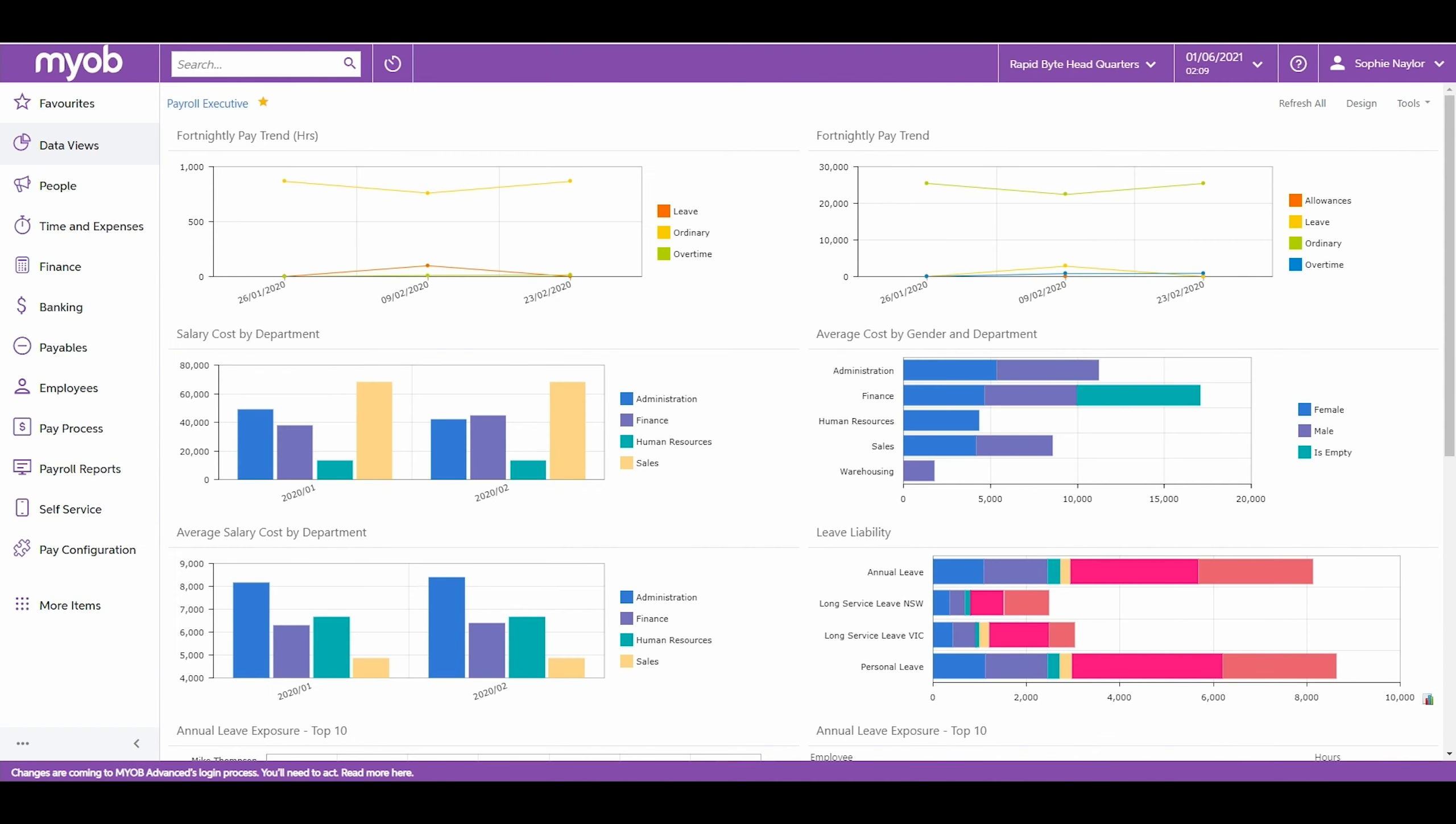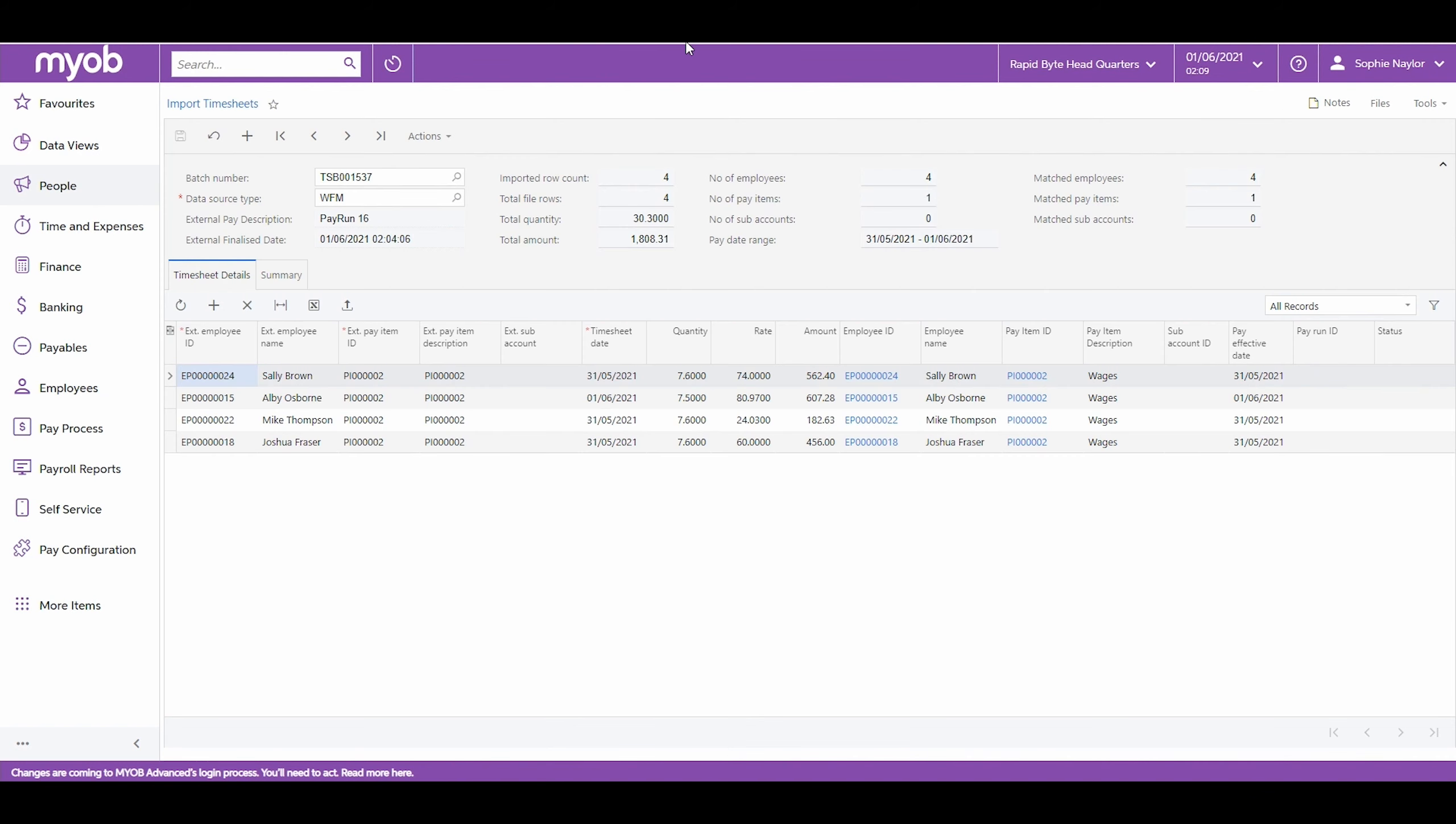In MYOB Advanced, the payroll administrator is able to see the timesheets from Workforce Management with accurate times and correct pays.